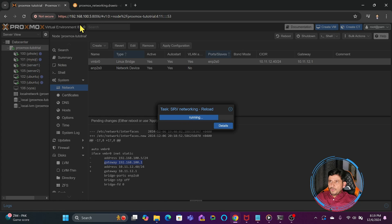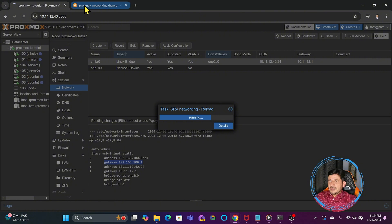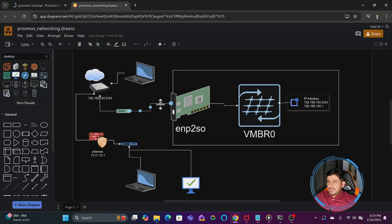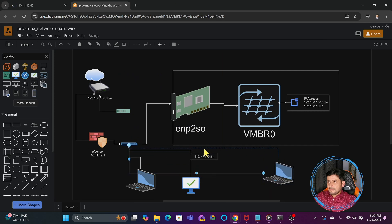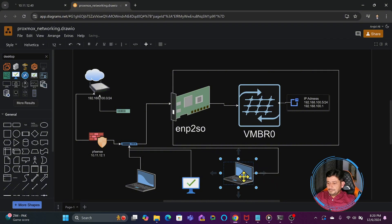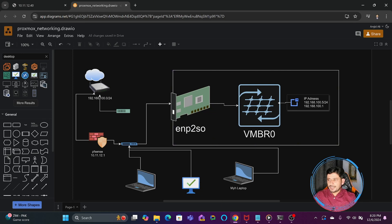After applying, the page stops loading because the IP address has changed. Trying to access the new IP 10.11.12.40 gives no response yet, because the physical cable is still connected to the old network. I need to move the physical cable to the 10.11.12.x network and also connect my laptop to that network. I will connect the physical cable of VMBR0 to the new network now.